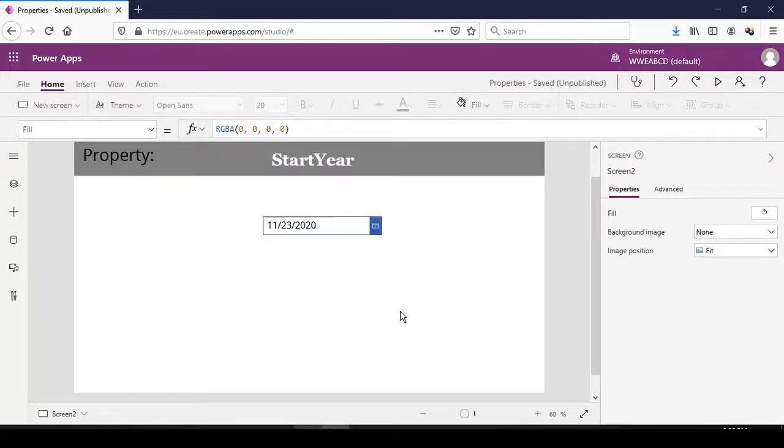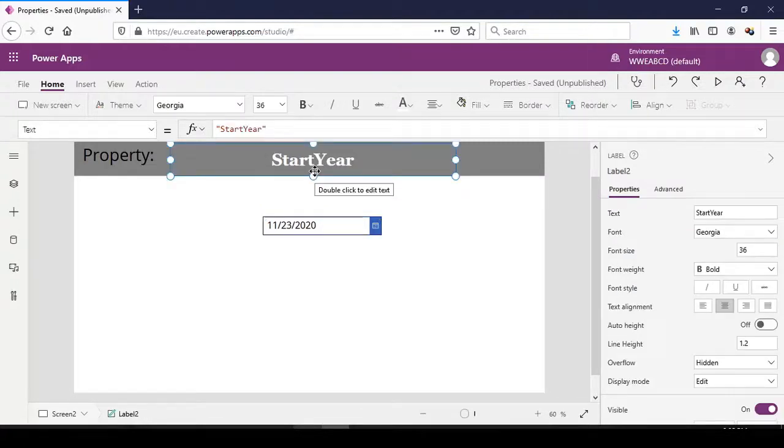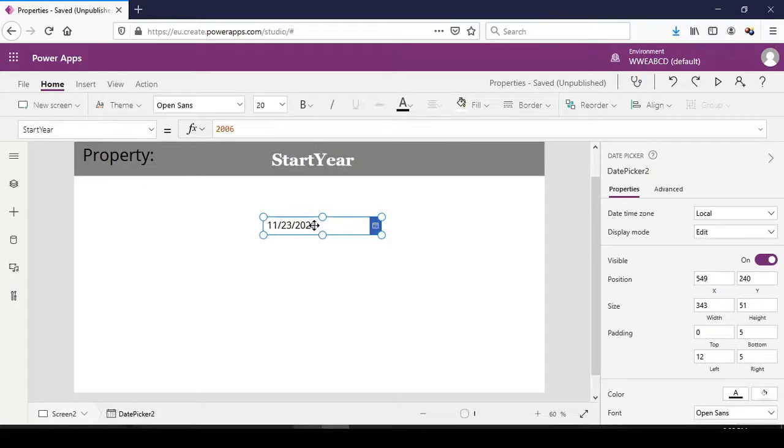The start year property. The start year property is the earliest year that a user can select on a date picker.